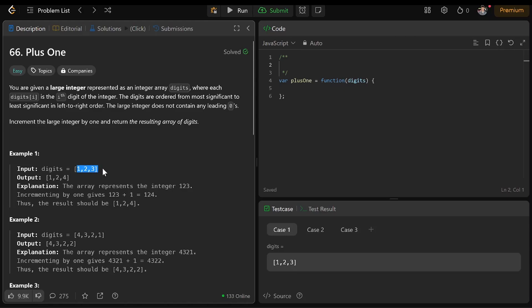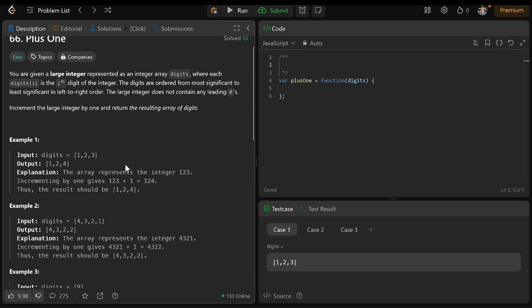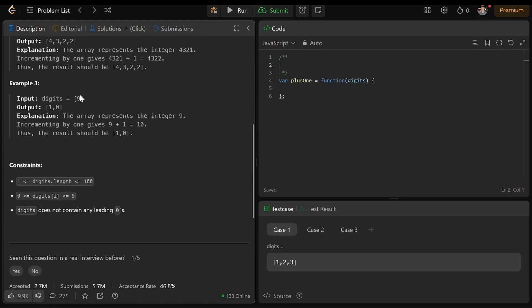The number is 123, and we have the ones place, the tens place, and the hundreds place. So if we are adding 1, we just need to add 1 to the ones place. However, if the number is 9, then we need to do something different.